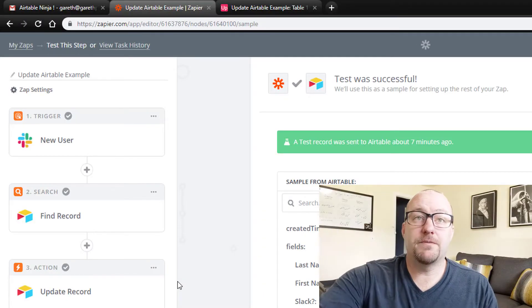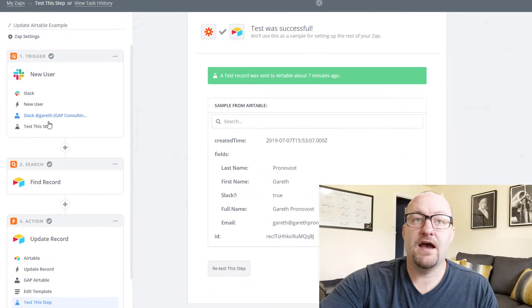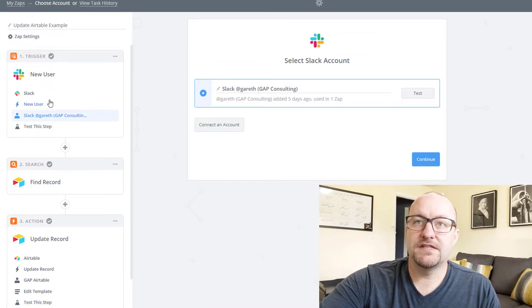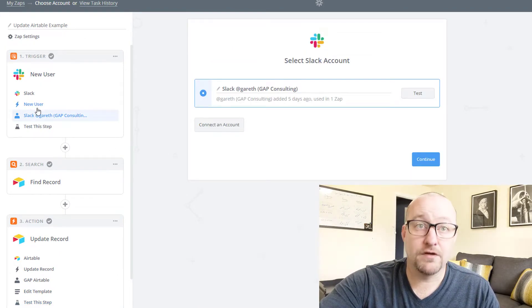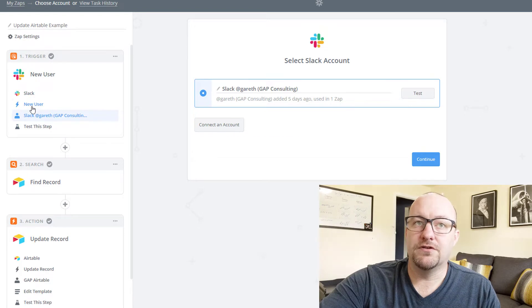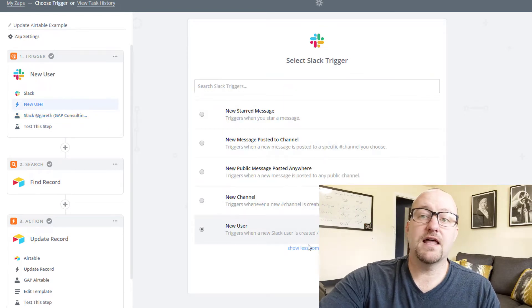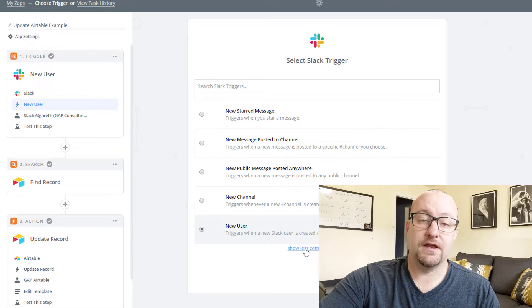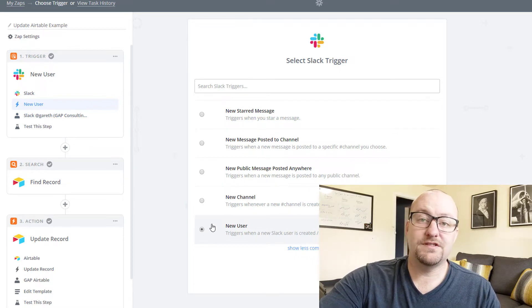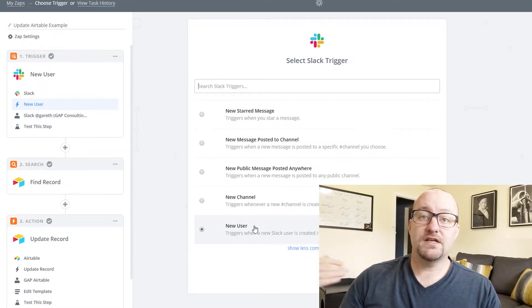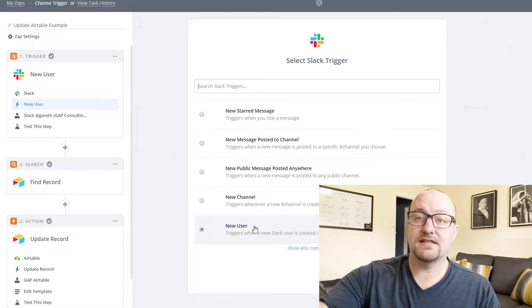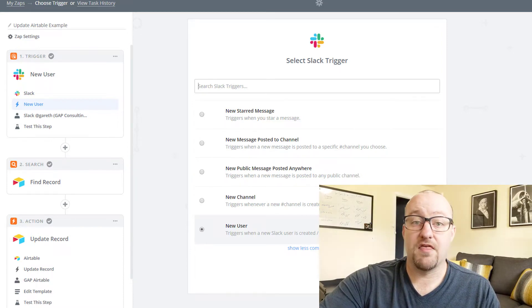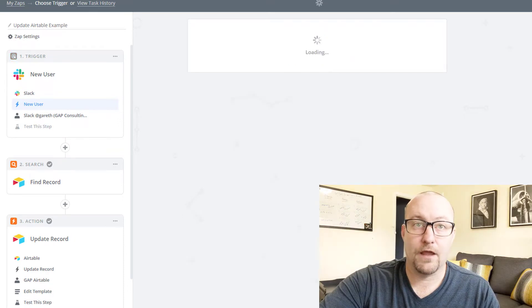All right. So jumping into the first part, we have the new user. And so in this example, I'm just pulling from my own Slack and we've got a new user as the trigger type. Now you'll see that you've got a lot of different options. You even have some that aren't as common, but the one we're choosing here is the new user. So once there is a new user in that Slack group and first joins the organization, that's going to trigger this.